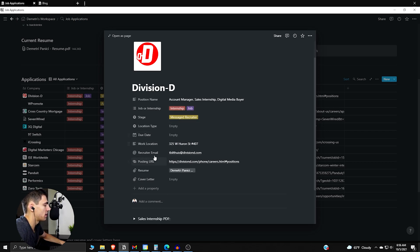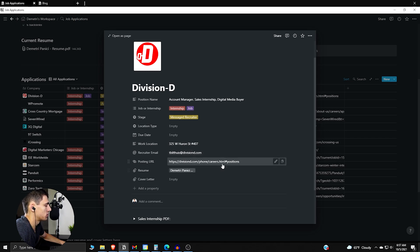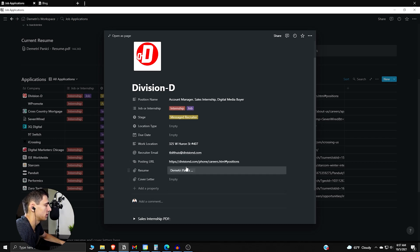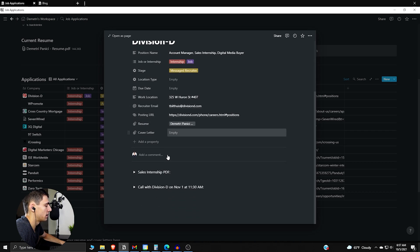And then we have where is the work location, what is the recruiter's email if we can get it, what is the posting URL, and then we can attach the resume we would use for this. As we talked about earlier, there can be a customized resume for application, same with the cover letter, and then we can put any notes that we want here.